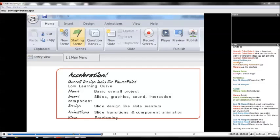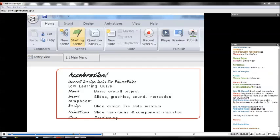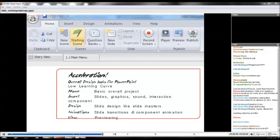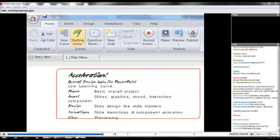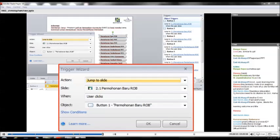I'm going to zoom in into Storyline right now. If you can see, this is pretty much like PowerPoint again. So, you got a home, insert design animations view. Home is like a basic overall project. Insert, you can insert slides, graphic, sounds, interactions, animations. It's about creating transitions and components. Design is a slide master. So, it's very design-like PowerPoint. So, you can, for those who are very familiar with PowerPoint, you can go on board Storyline without learning how to use the software. Don't believe me? Download and try. Remember, no try, no buy policy.